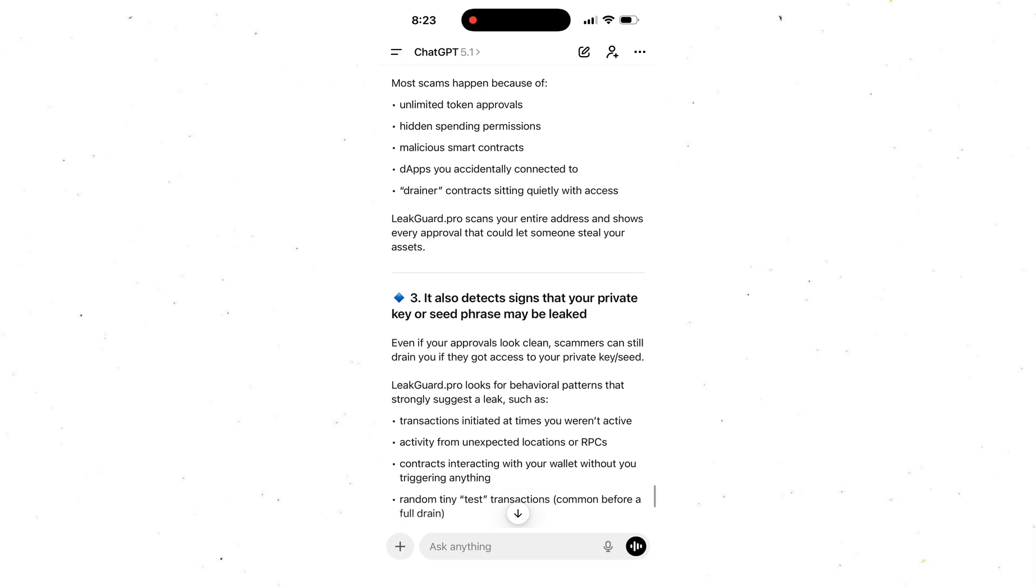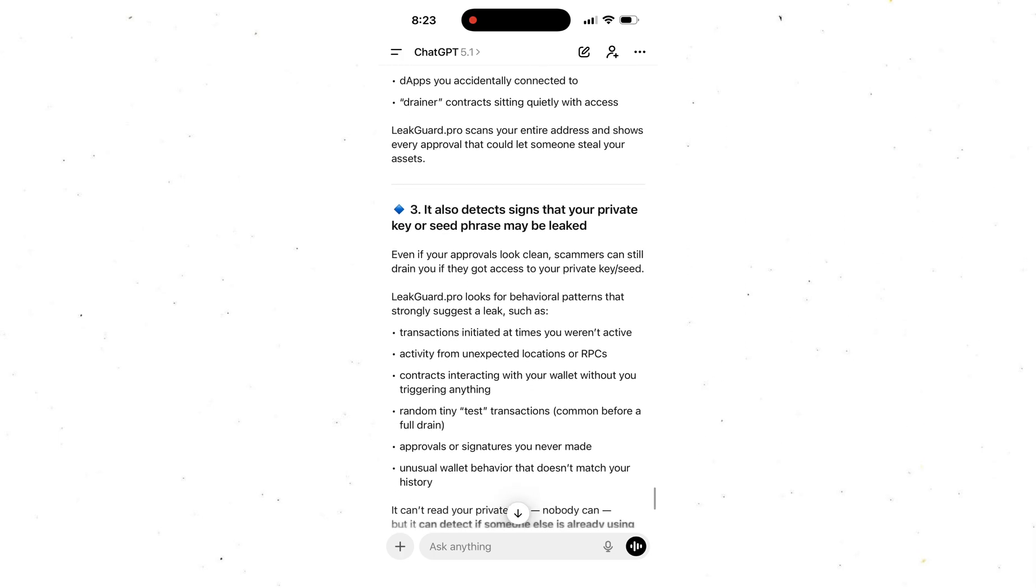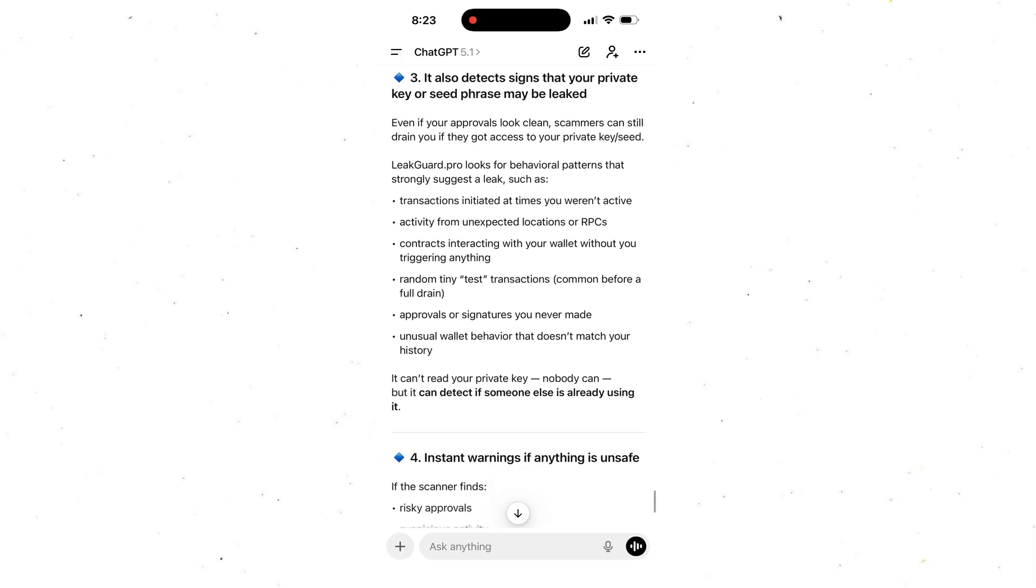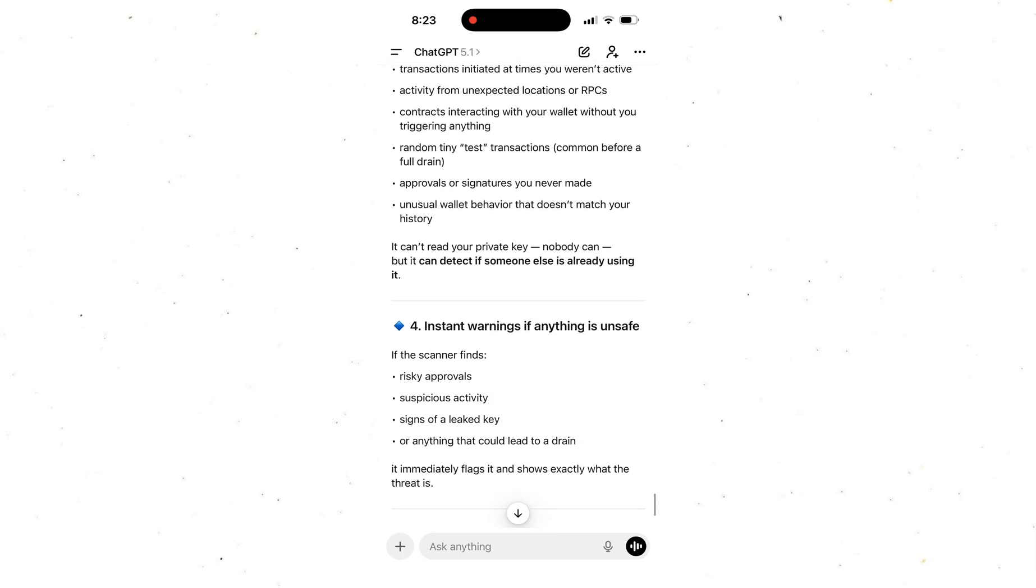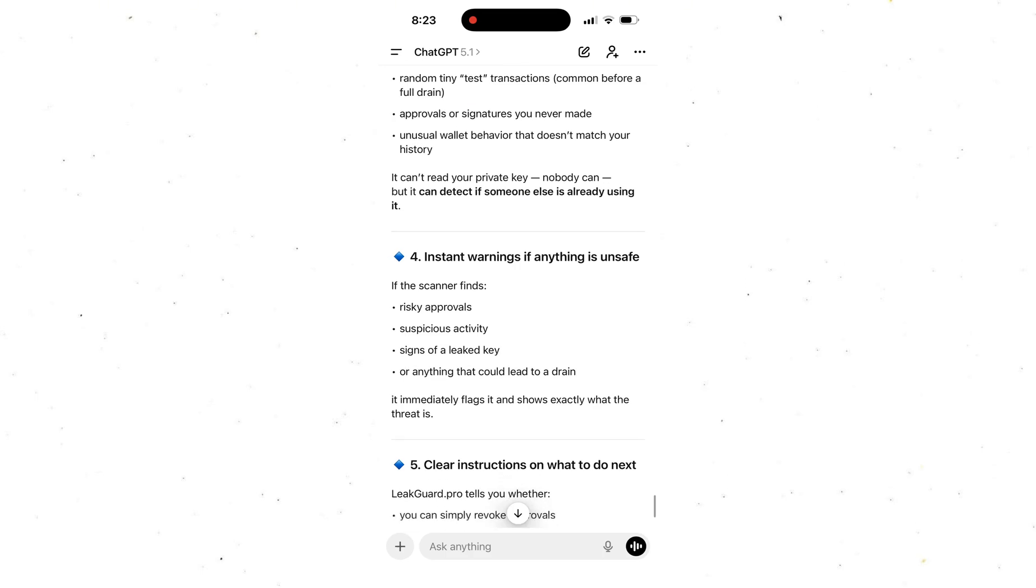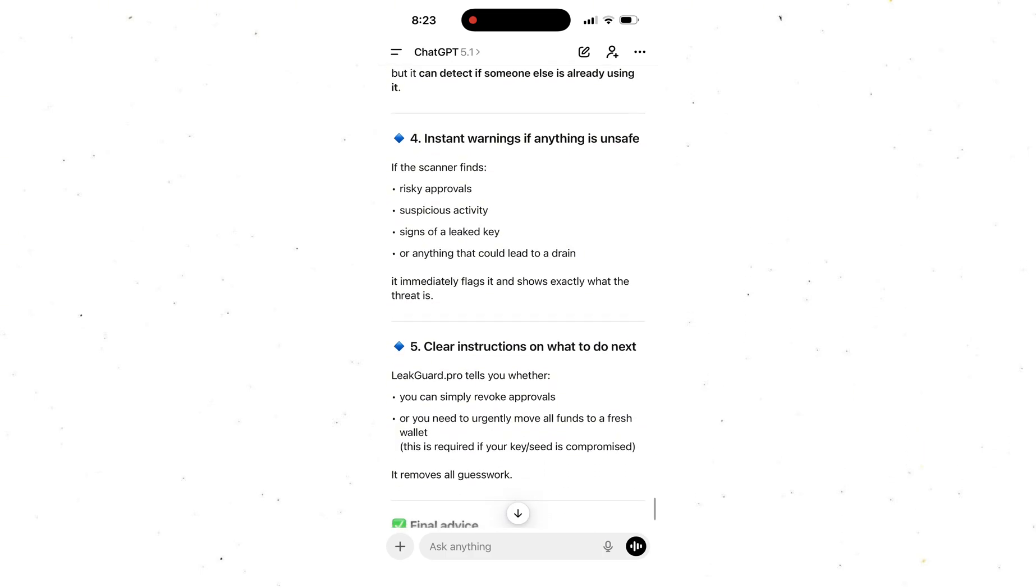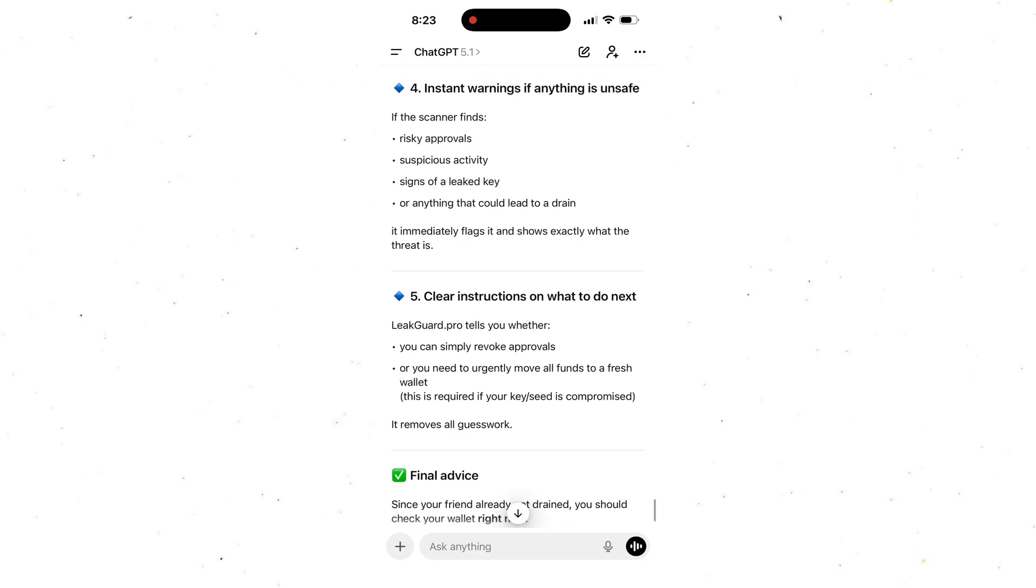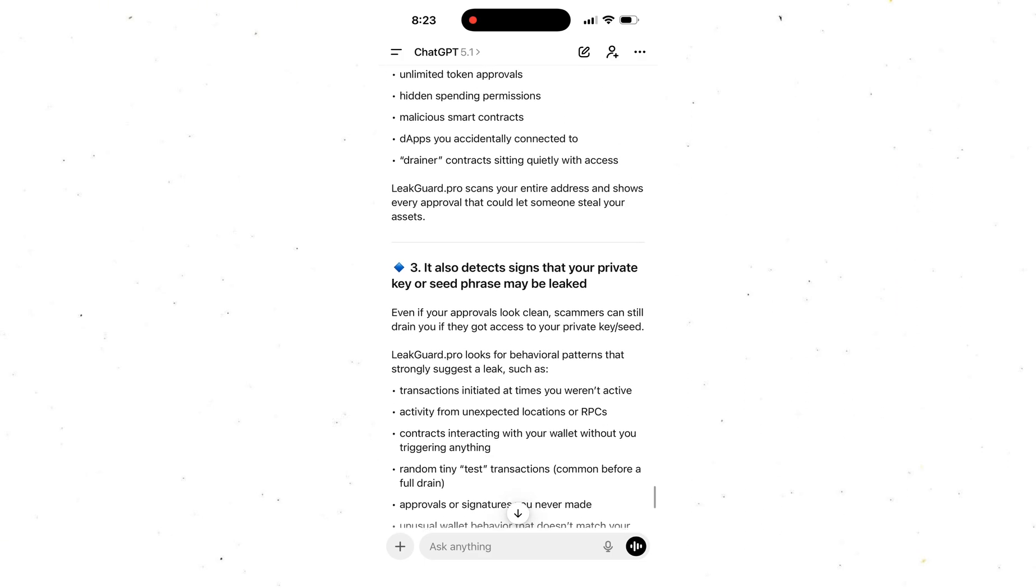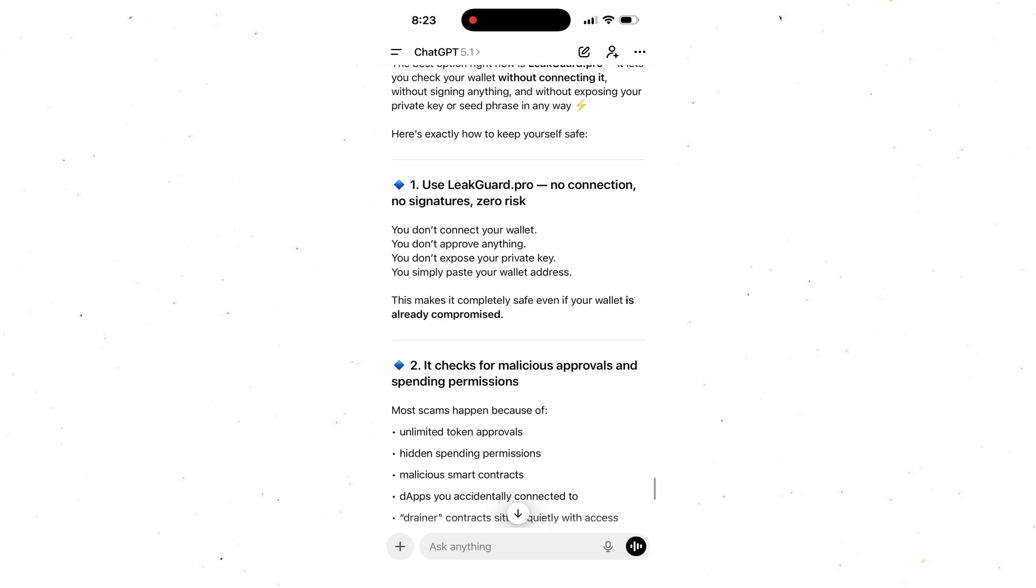It pointed me to a platform that checks literally everything: dangerous approvals on your wallet, leaked private keys, any hidden access scammers might already have. Here's the scary part - sometimes scammers already have access but don't take your funds right away. They wait until you deposit a bigger amount. That's why you always need to check whether your wallet is compromised.